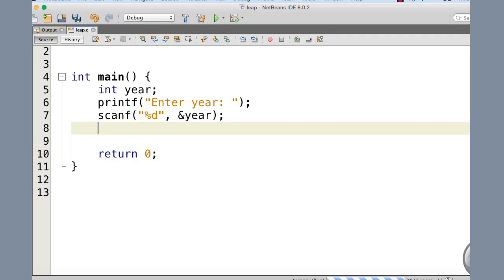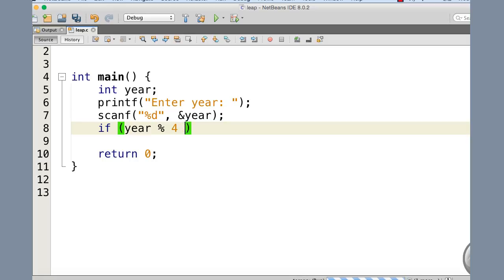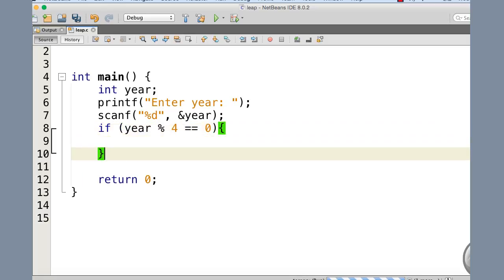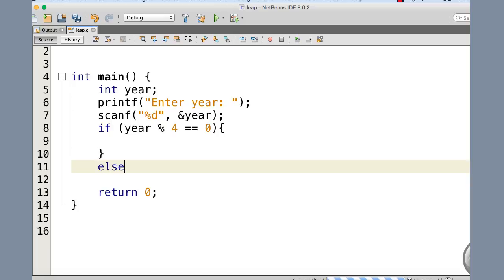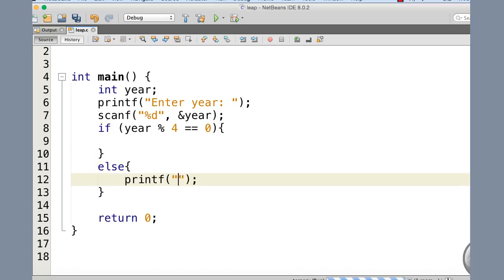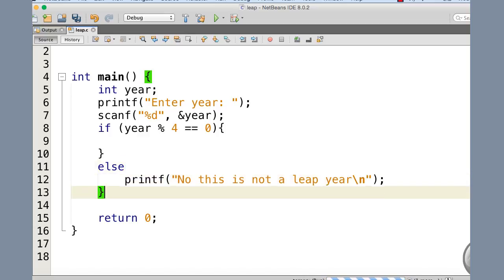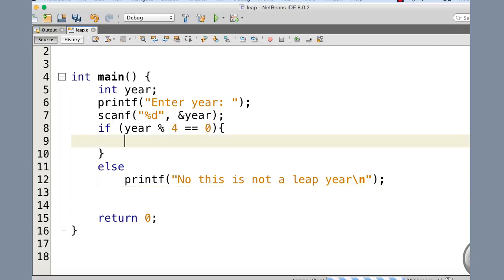Now let's develop the program. We declare an integer variable named year, use printf to prompt the user to enter the year, and use scanf to read the input. We first check whether the year is divisible by four. The expression year % 4 gives the remainder; if it equals zero, it is divisible by four. If that condition is false — the year is not divisible by four — we go to the else part and print that it is not a leap year. Since this else has only one statement, the curly braces are optional.